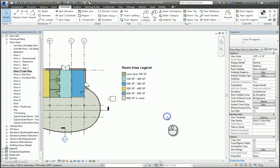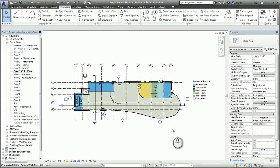So there we go. This is a quick screencast capture on the Color Fill Legend command in Revit. Thank you for watching my screencast and please don't forget to give me a thumbs up.